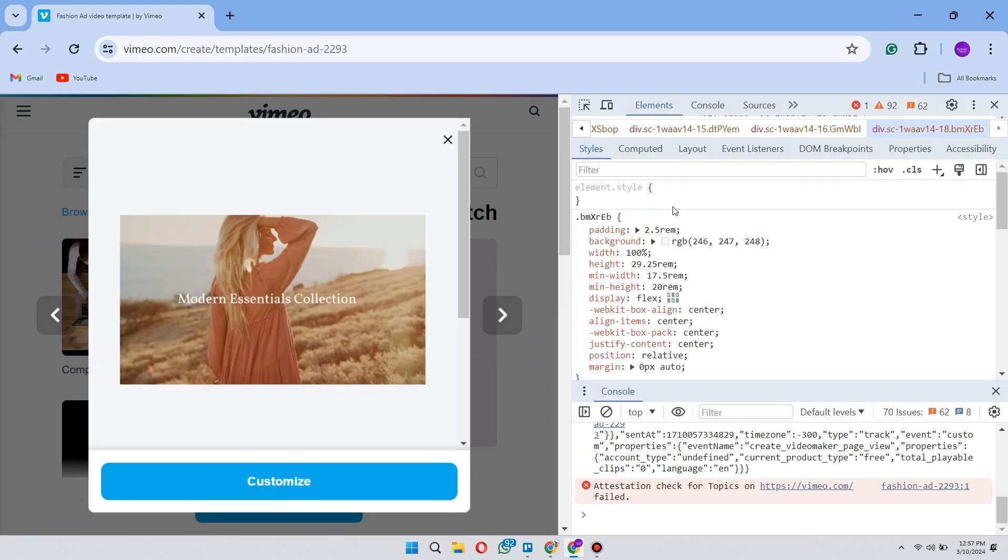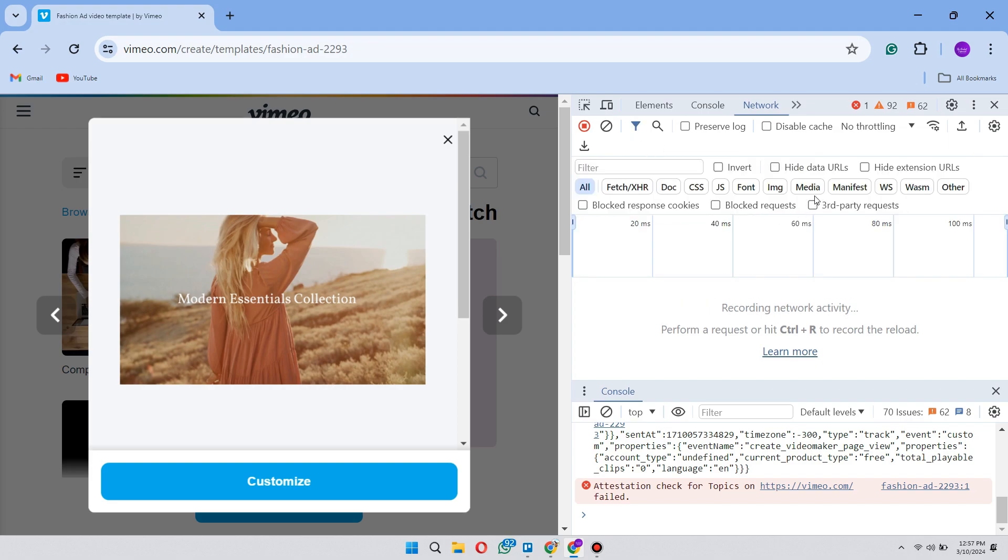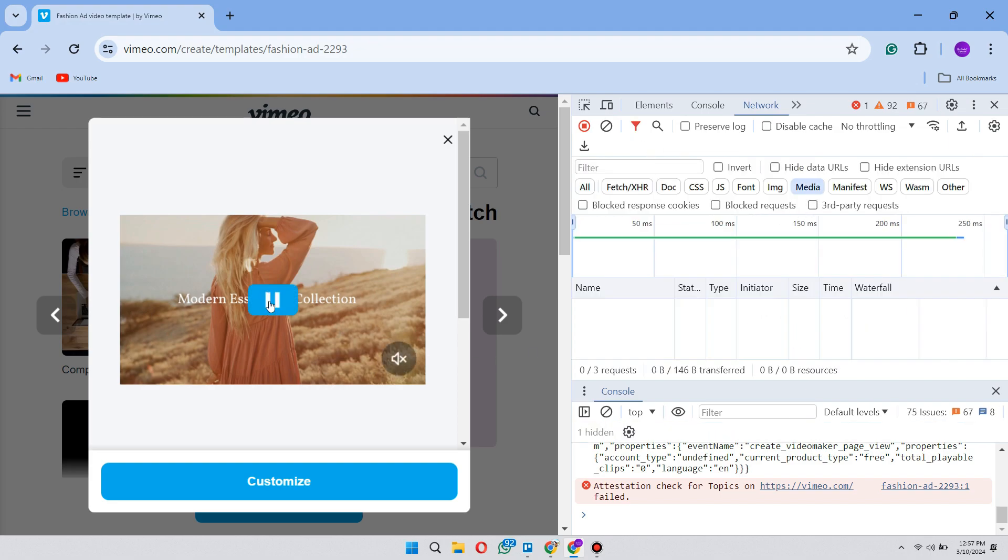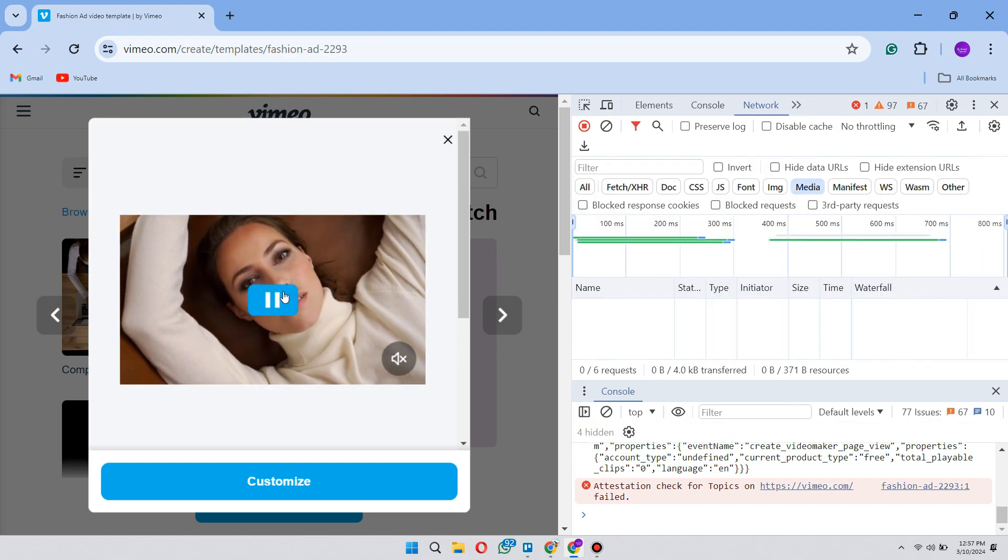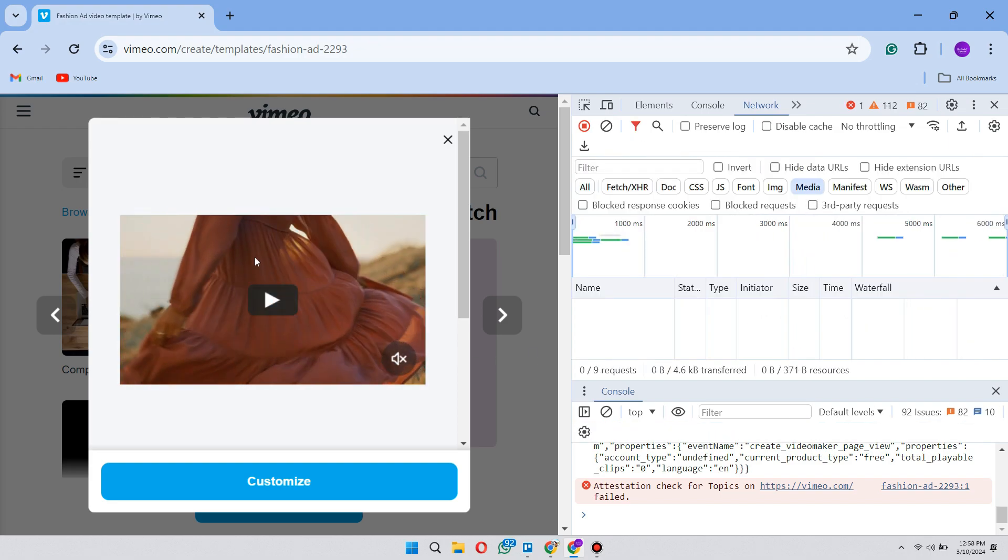Now go to the network section and click the filter icon. After that go to media section. Then play the video. If you do not see anything, just click refresh.